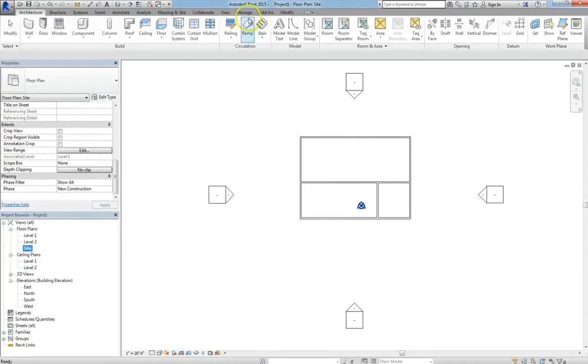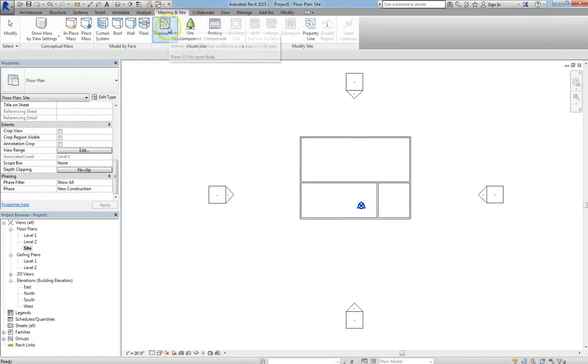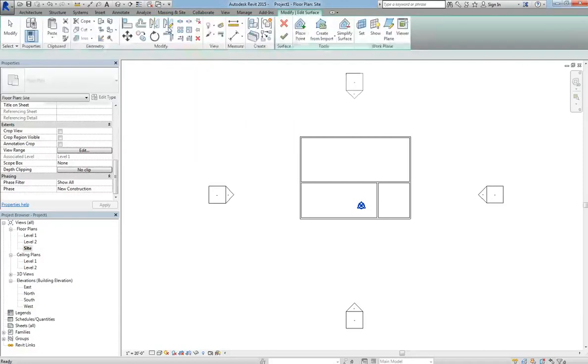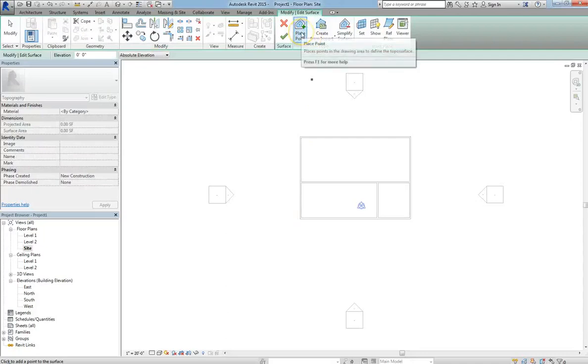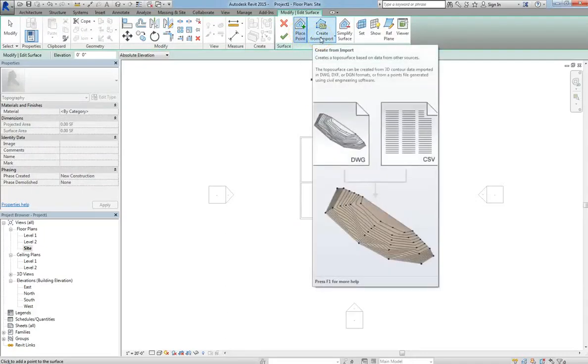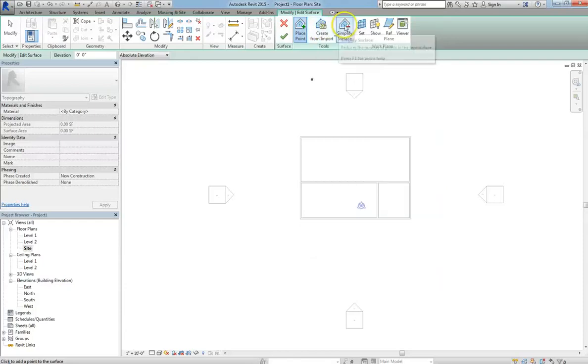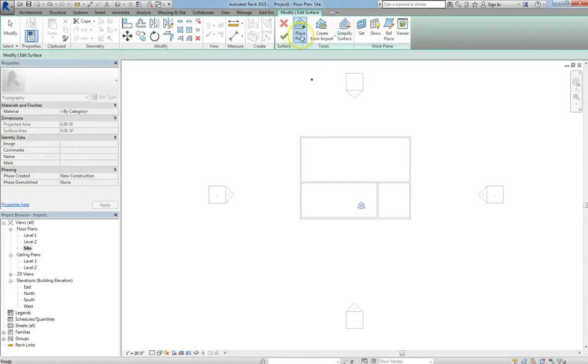So we'll hit apply, and now we're going to go to the massing and site tab. You'll see that under that tab you have a bunch of different components you can choose. Toposurface, which is basically topography, works off of a point system. So if you click on topography, you can place points or create from import. That is, if you have a DWG 3D topography file, you can import it in, and it'll create a more usable topography using Revit parameters. Or you can click simplify surface to reduce those points.